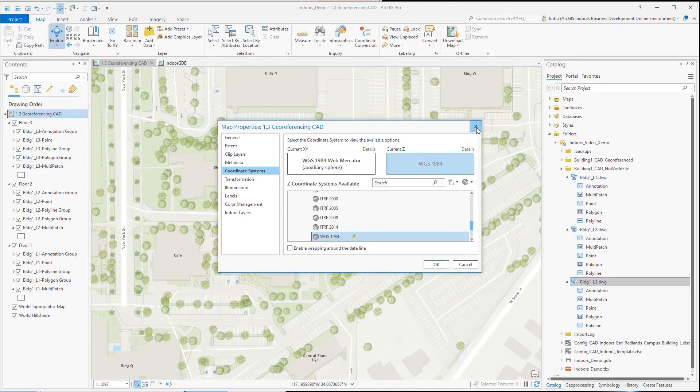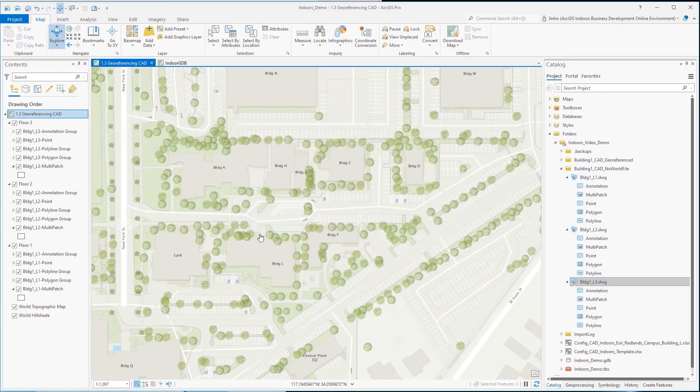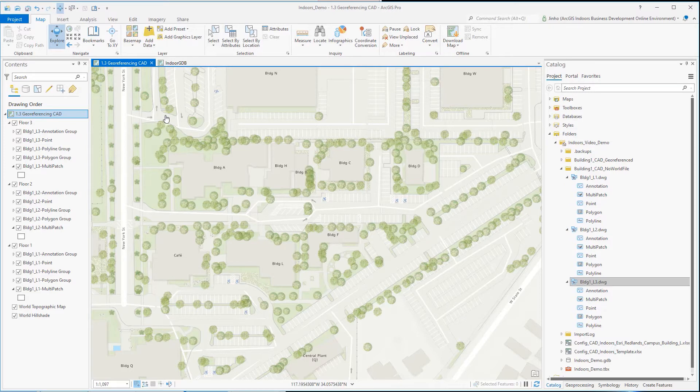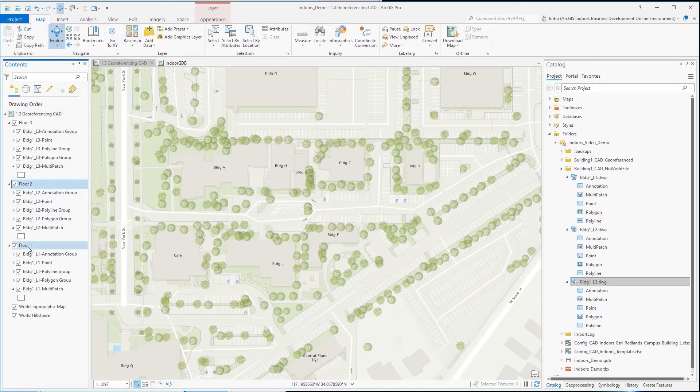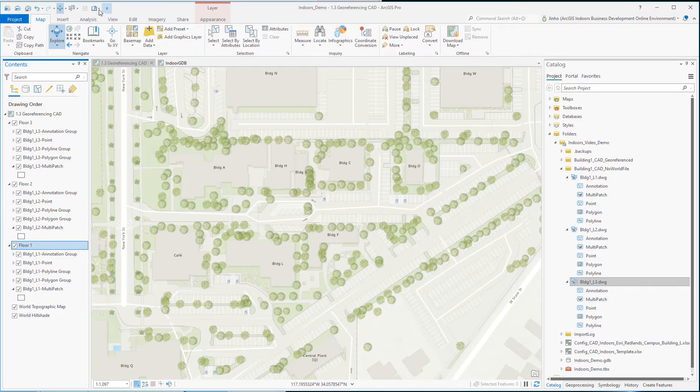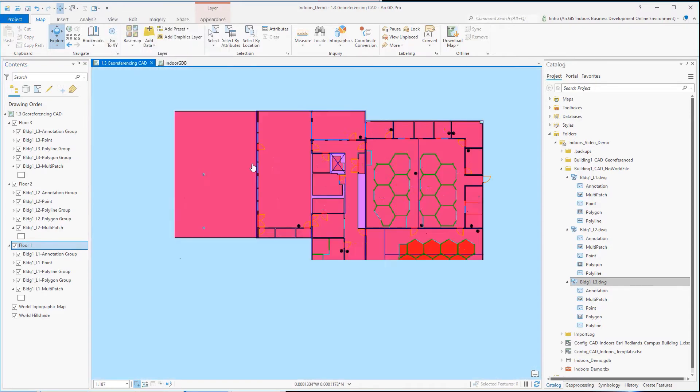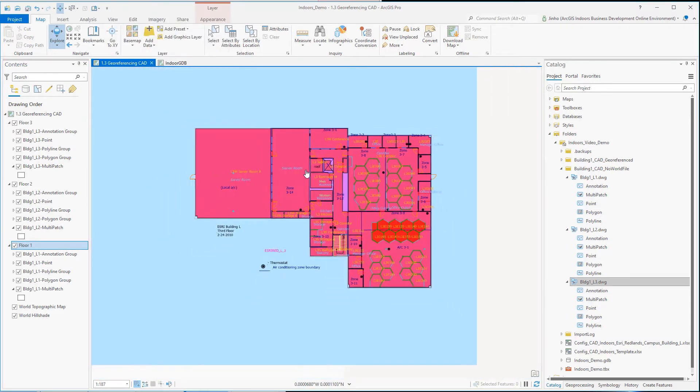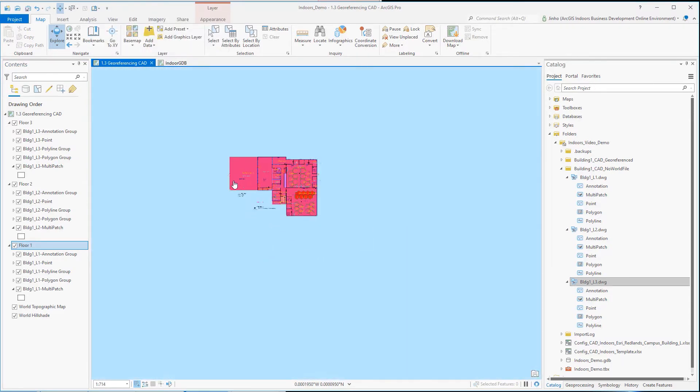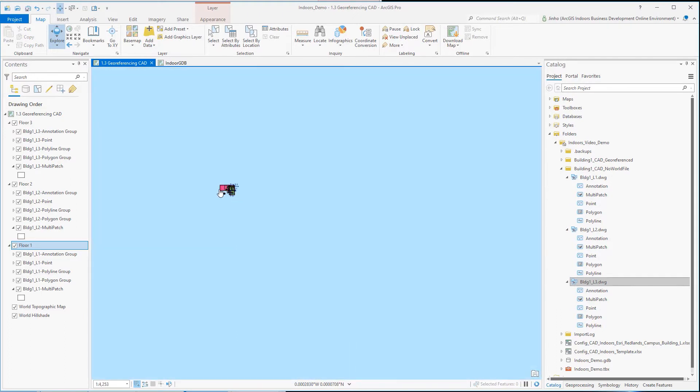In ArcGIS Pro, I added the floor level 1, 2, and 3 CAD drawings as grouped layers to the map view. As you can see, all these CAD drawings land on different geographic locations since the drawings are not geographically or spatially referenced.